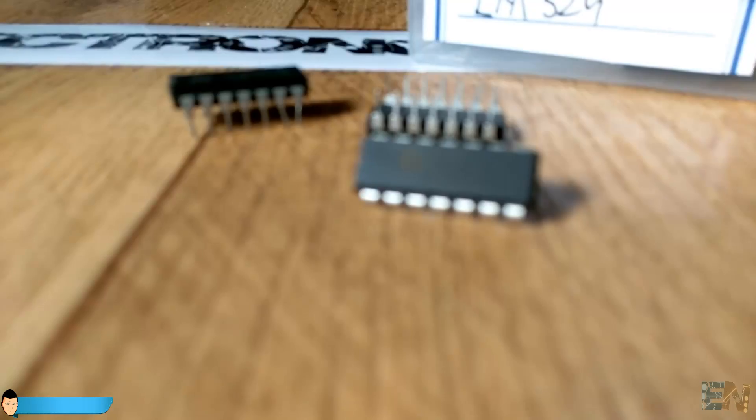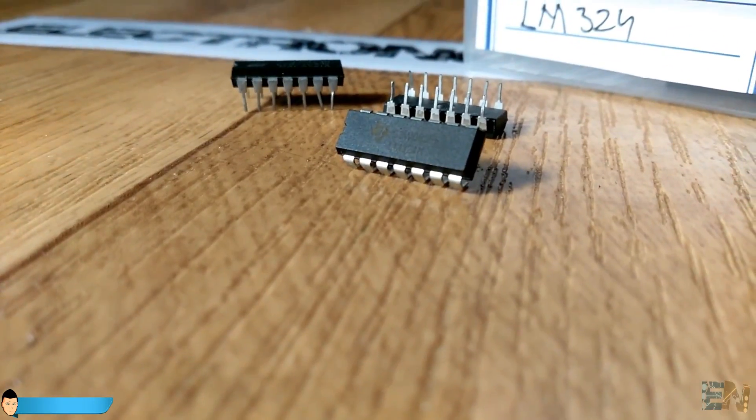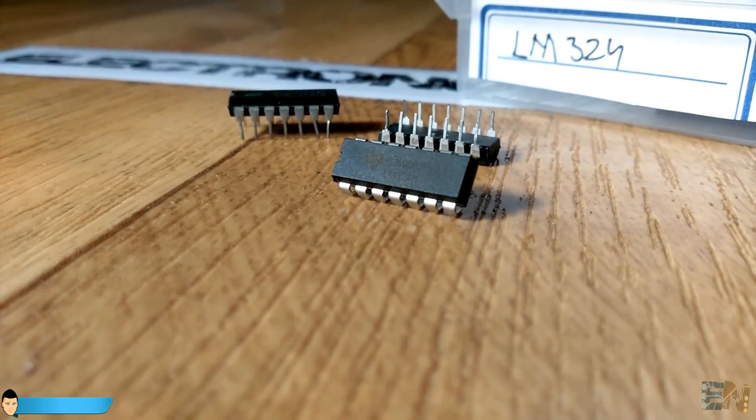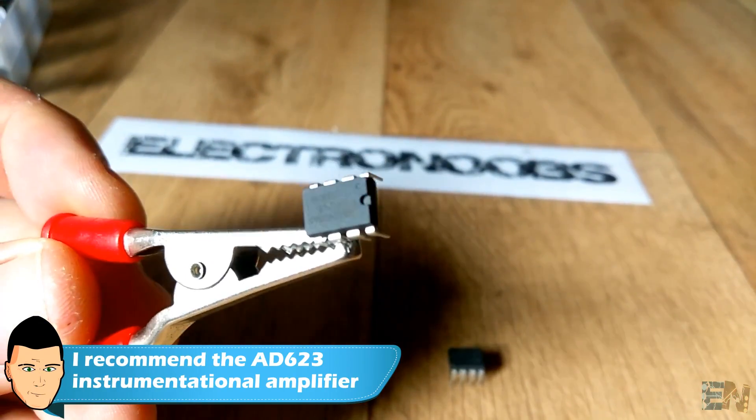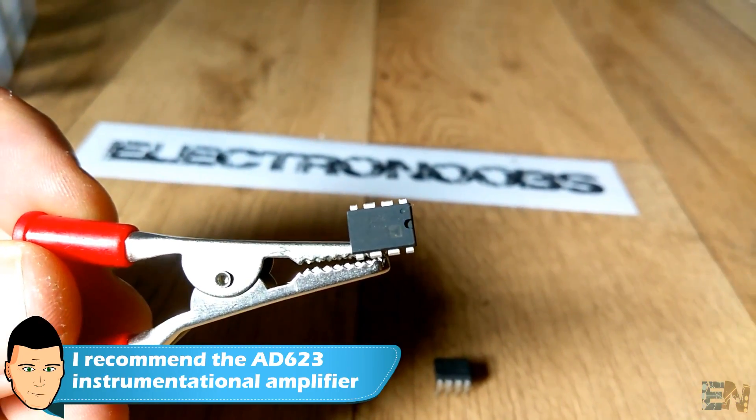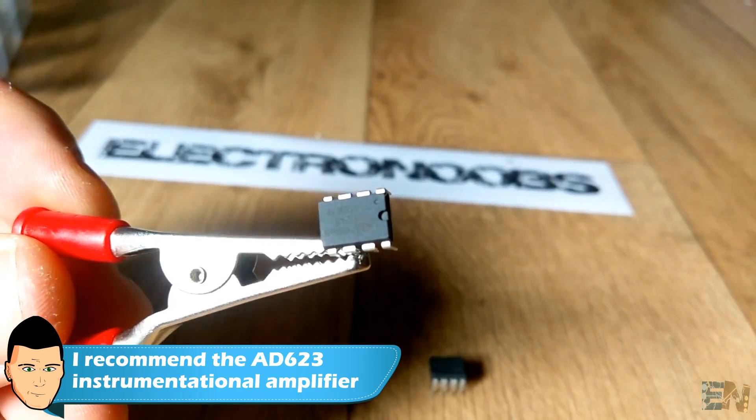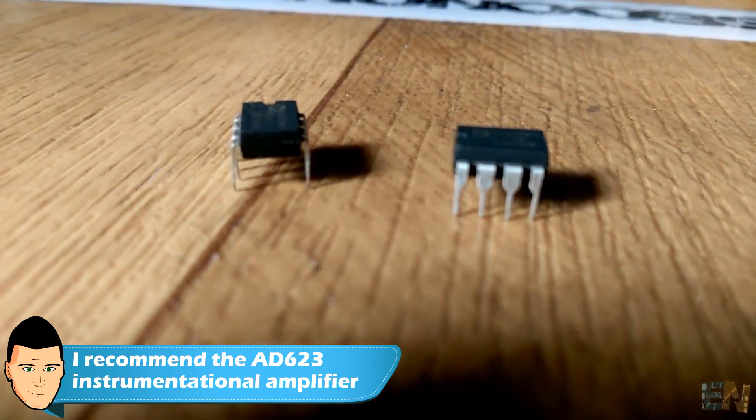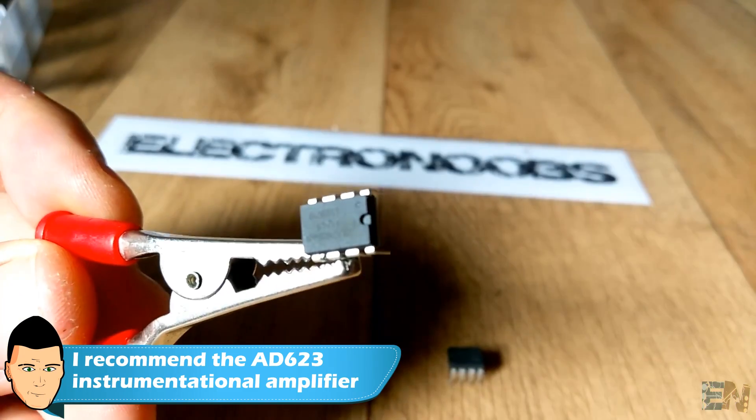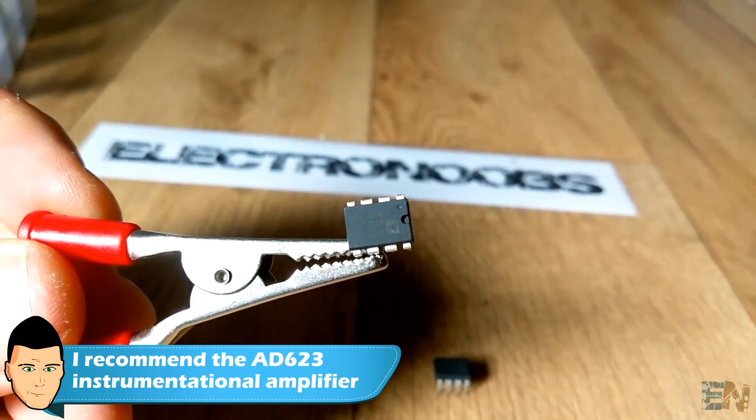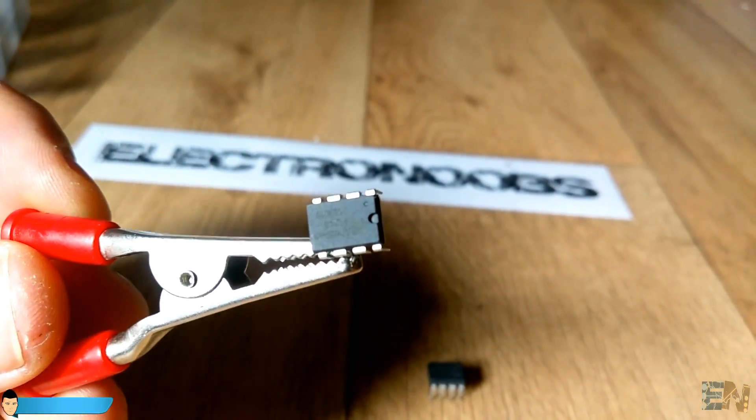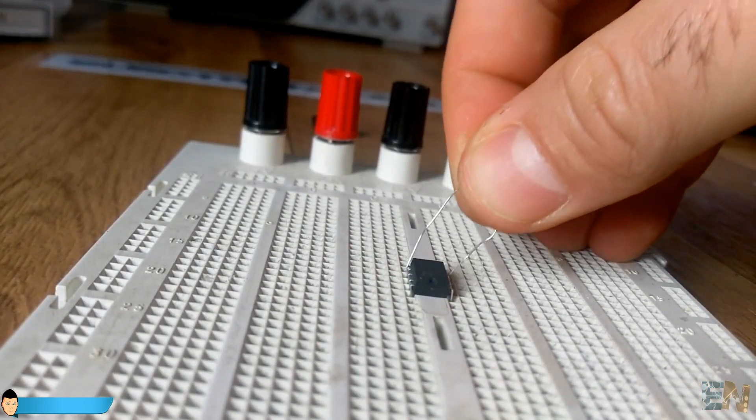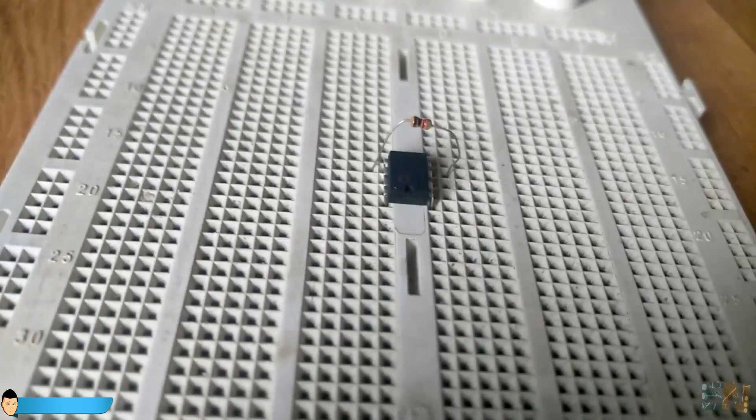For that we will use an amplifier. I highly recommend an instrumentation amplifier instead of an operational one. Instrumentation amplifiers have much more precision with very low voltages. So I recommend you this AD623 instrumentation amplifier from Analog Devices. It uses a single resistor to adjust the gain and that makes it very easy to use.